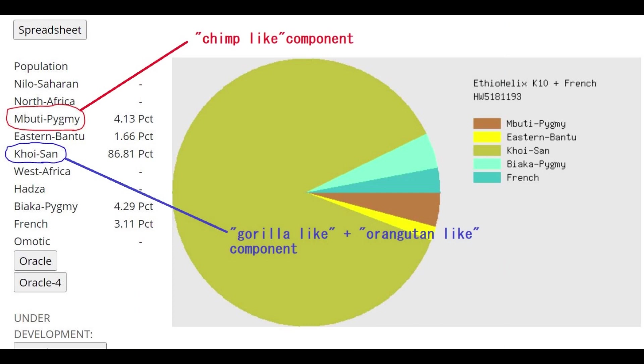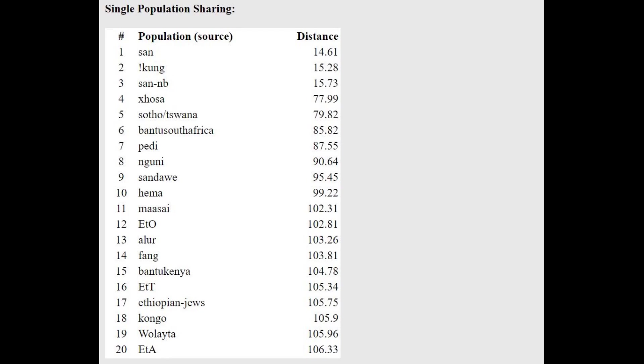This is what this individual scores with Helix K10. Now, I labeled here the chimp-like components and the gorilla-like components. By the way, I'm not saying that this guy is 86% gorilla. That's not what I'm saying. I'm saying he's 86% of the component that gorilla was scoring, mostly. And with the oracle, he's closest to San and Kung, which are both South African hunter-gatherers. Very interesting result.